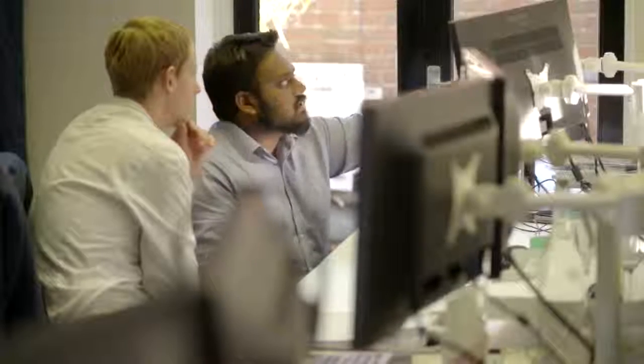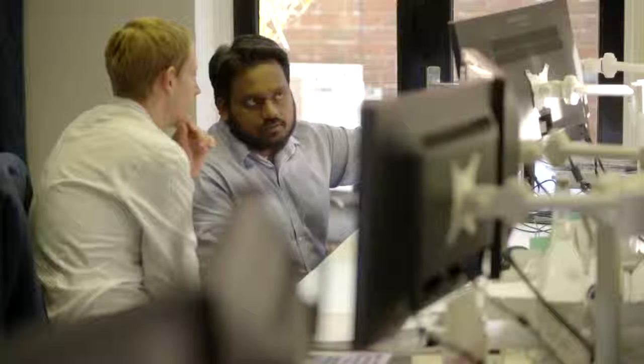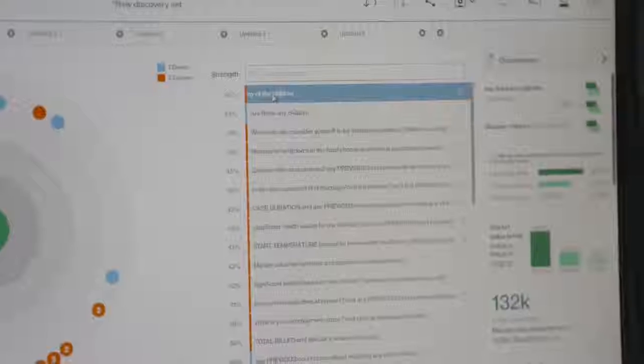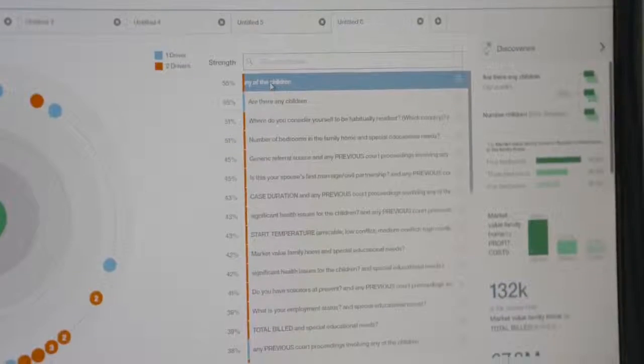We couldn't possibly have been able to provide those informed options for clients unless we had IBM Analytics. Really easy to use, it's very easy to read and understand, just draws you to information that you wouldn't necessarily think was there.